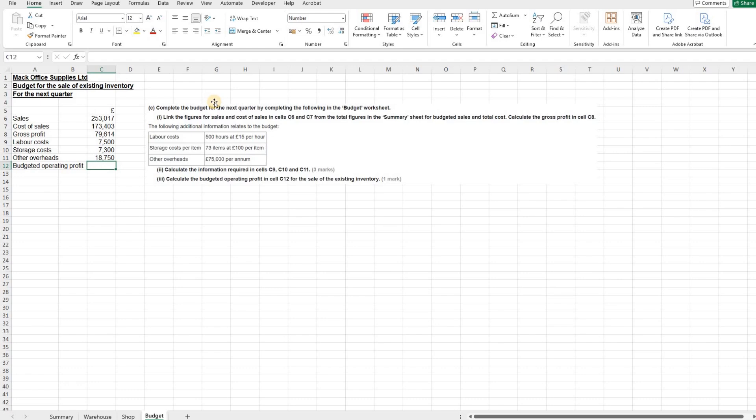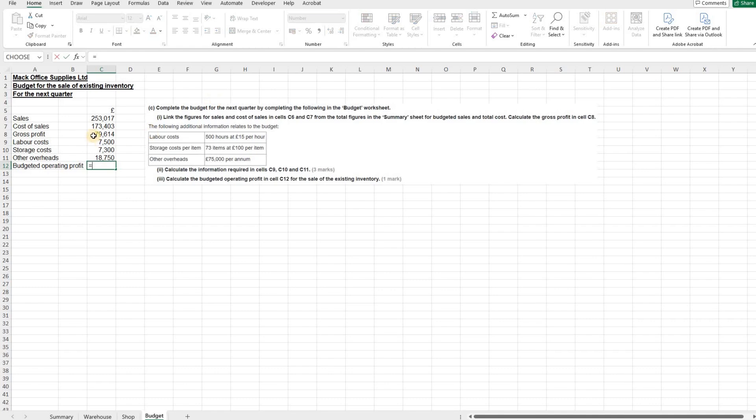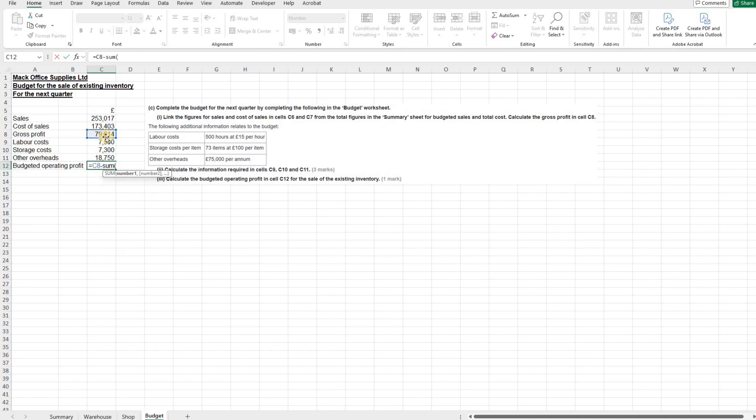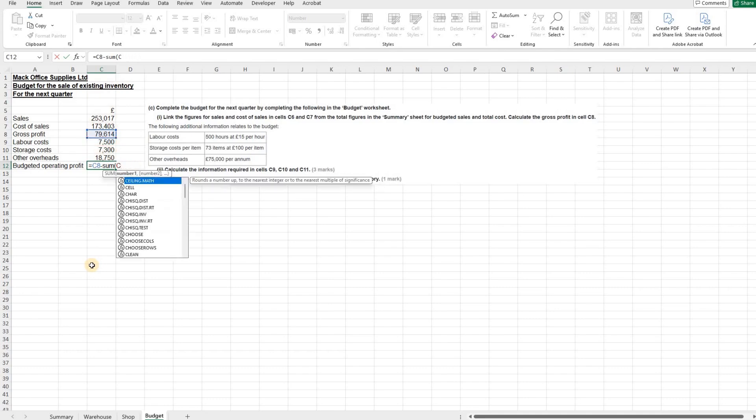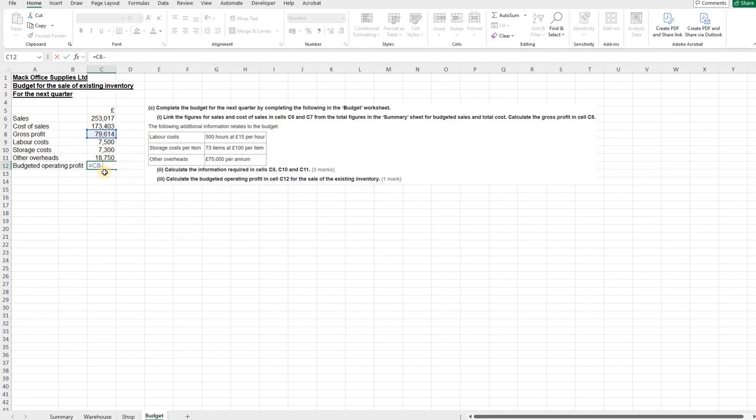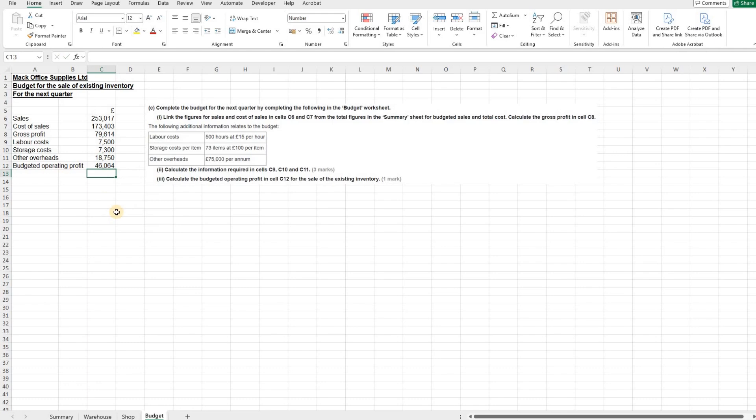And then finally, calculate the budgeted operating profit in cell C12 for the sale of the existing inventory. So for this one, we're going to take our gross profit and then we need to take off these three here. So you can use a sum formula by selecting all of those and having it like that, or if you wish, you can click each one and take each one off. And that gives you your budgeted operating profit of £46,064.